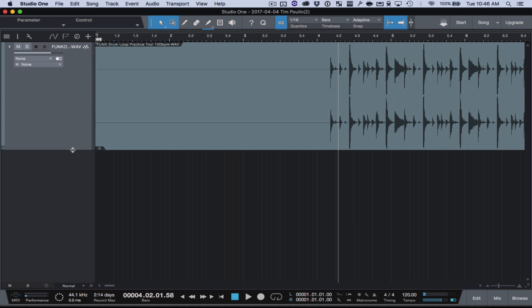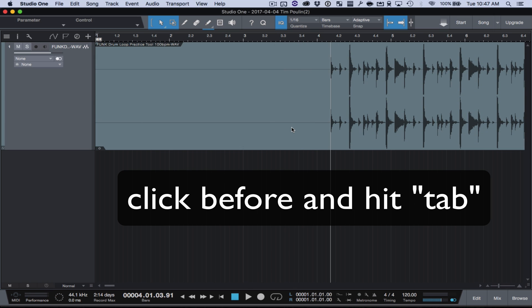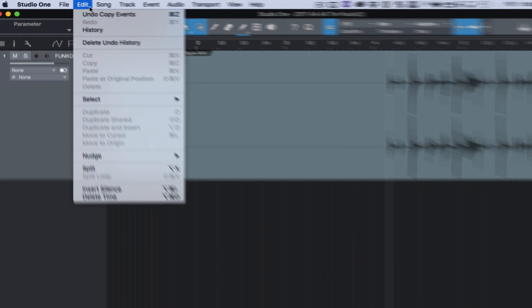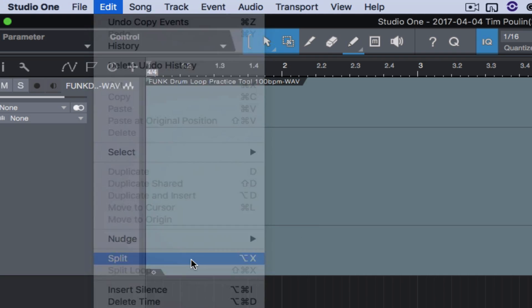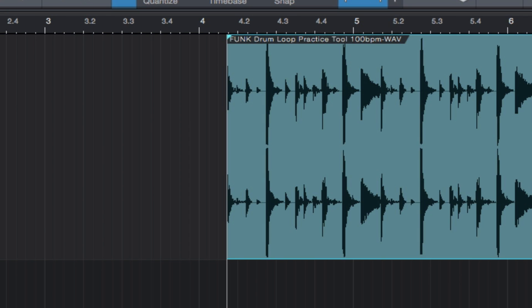I'm going to zoom in a little bit so I can see these here. I'm going to click before it and hit the Tab button. That jumps right up to the beginning of the file, then hit Edit and Split, because I don't want the beginning of the rest of that.